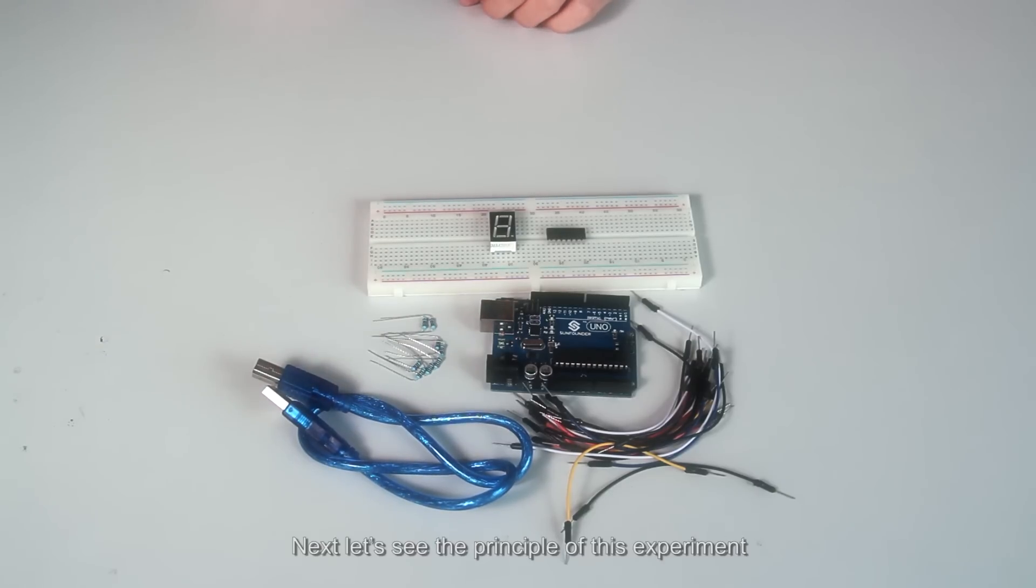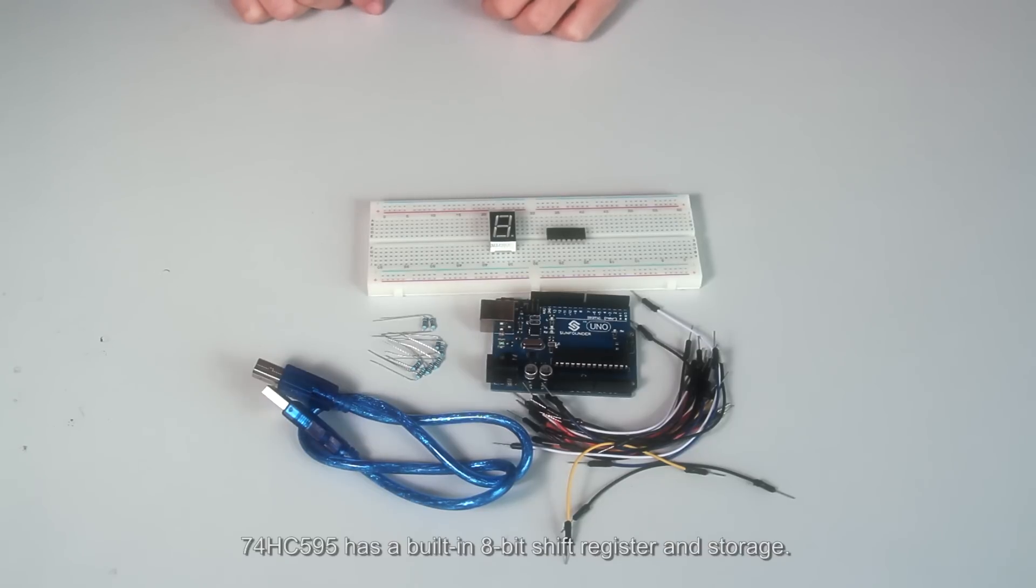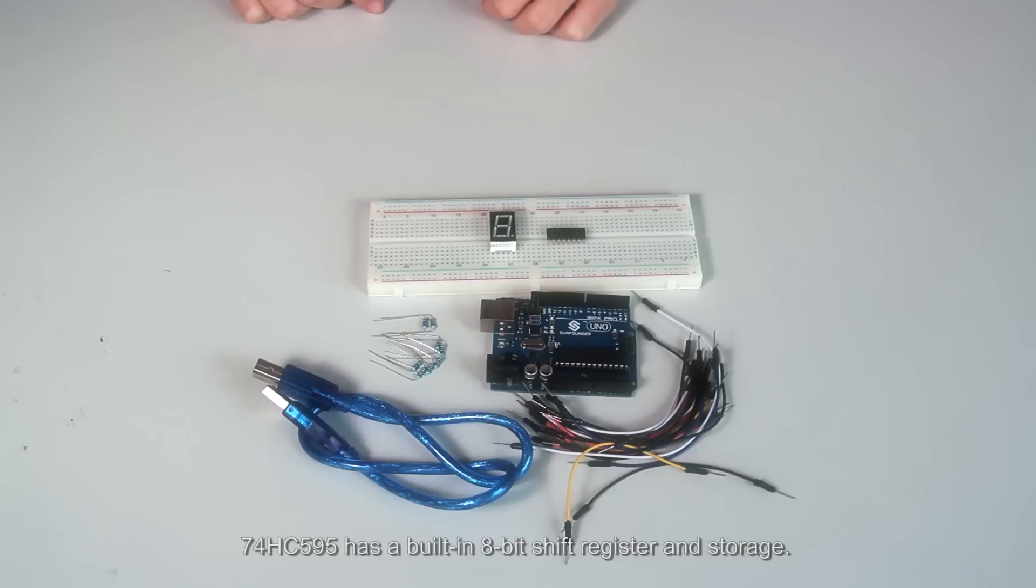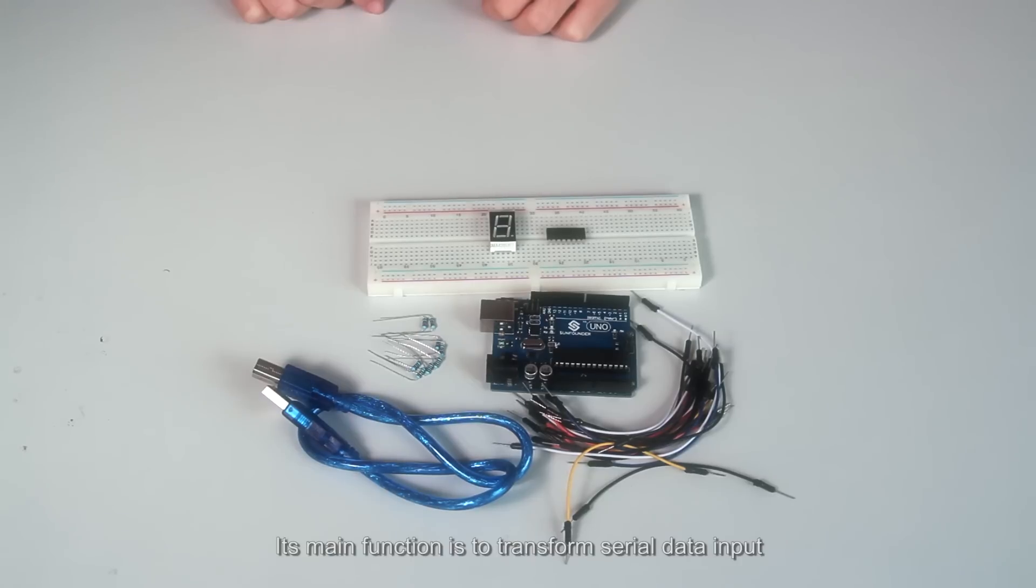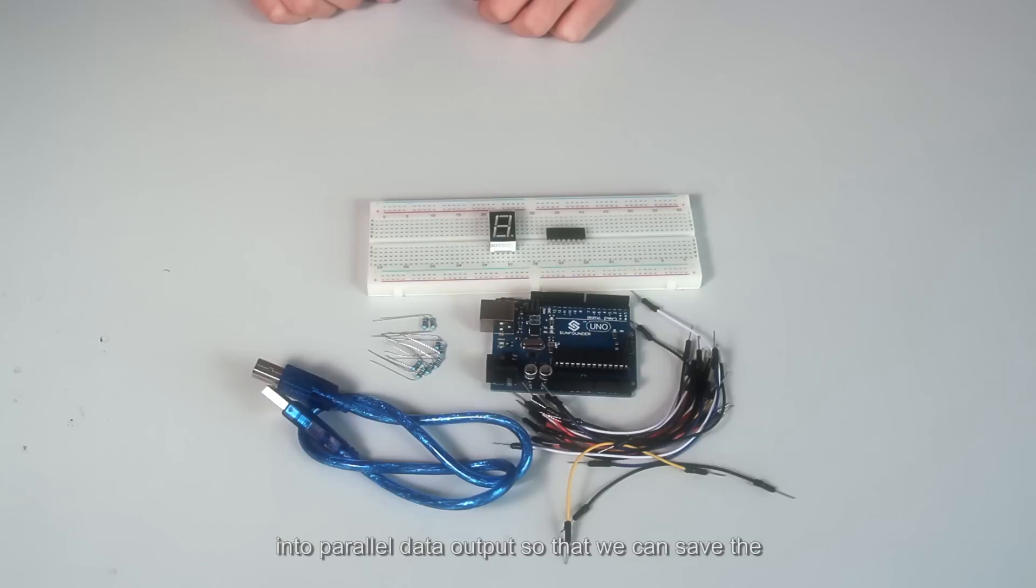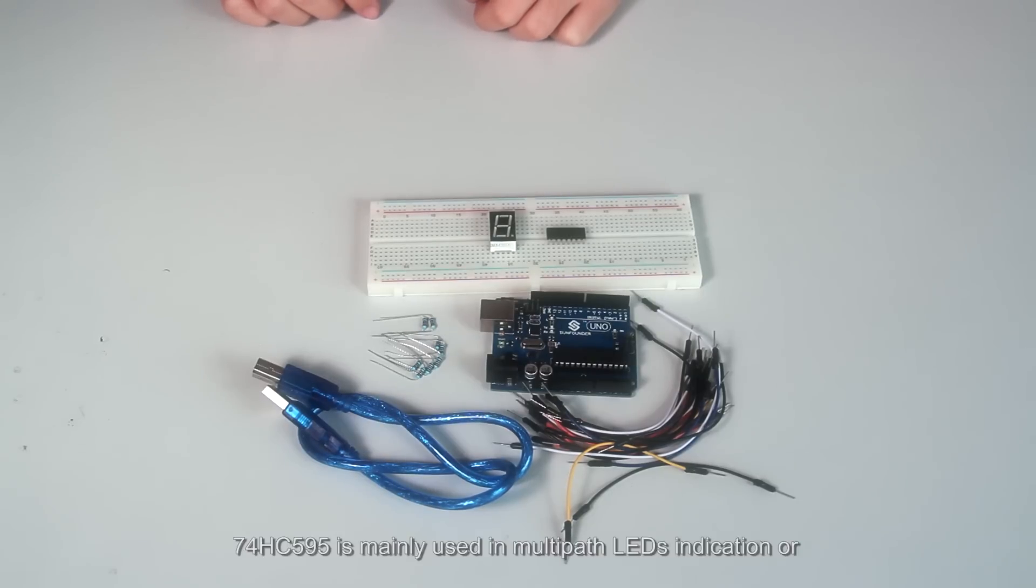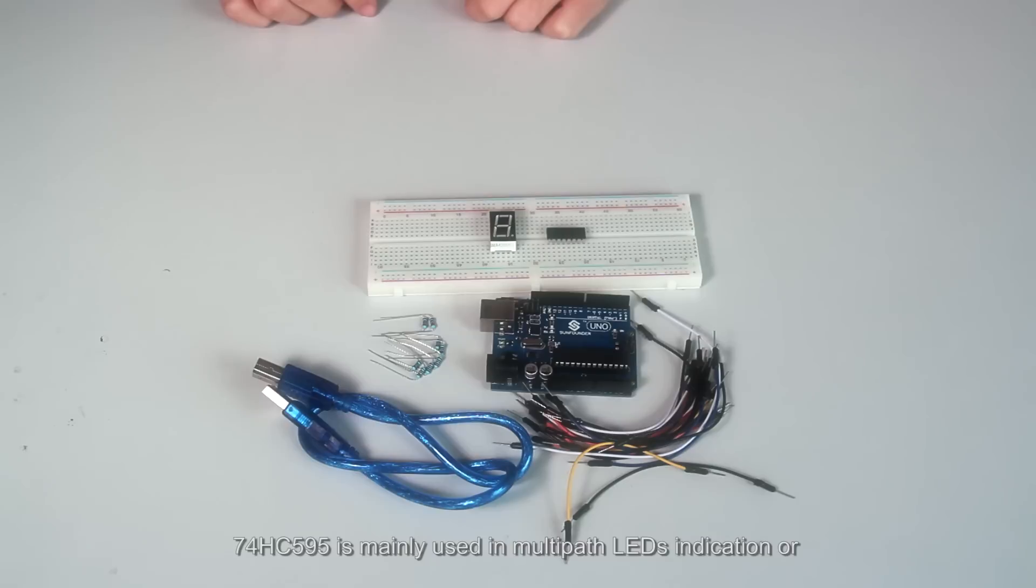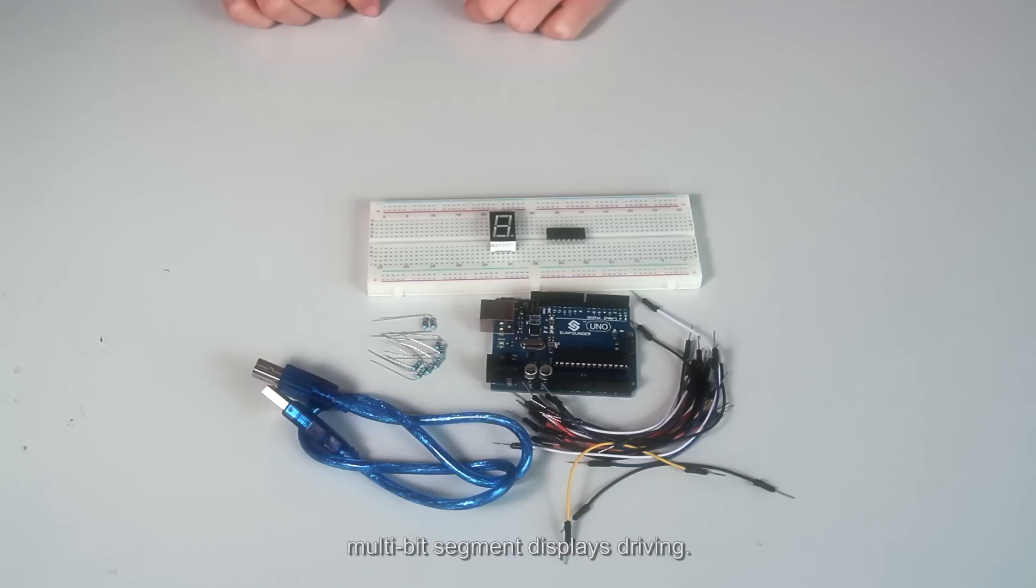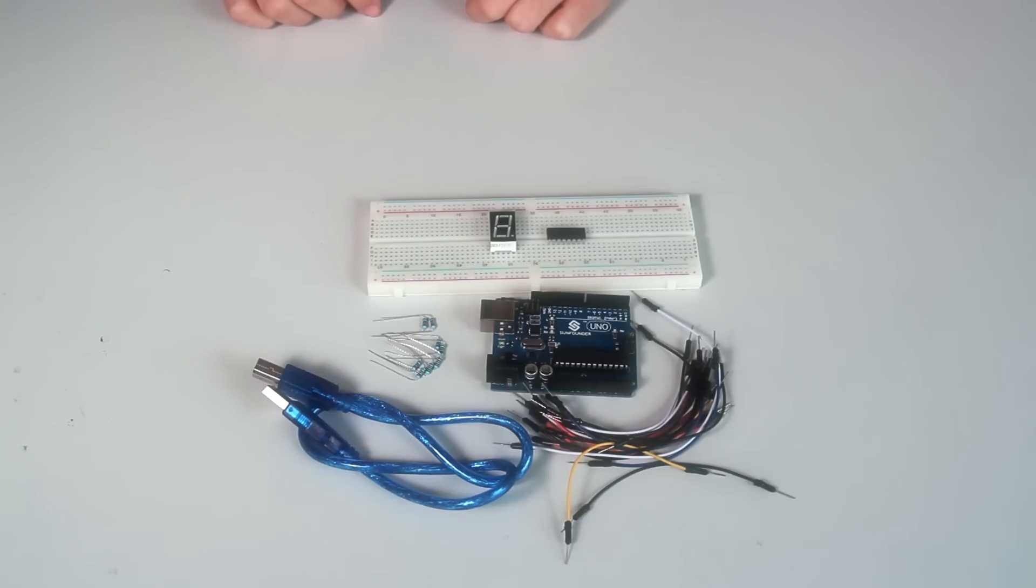Next, let's see the principle of this experiment. 74HC595 has a built-in 8-bit shift register and storage. Its main function is to transform serial data input into parallel data output, so that we can save the I/O port resource of MCU. 74HC595 is mainly used in multi-LED indication or multi-digit segment display driving. Let's take a look at its pins.